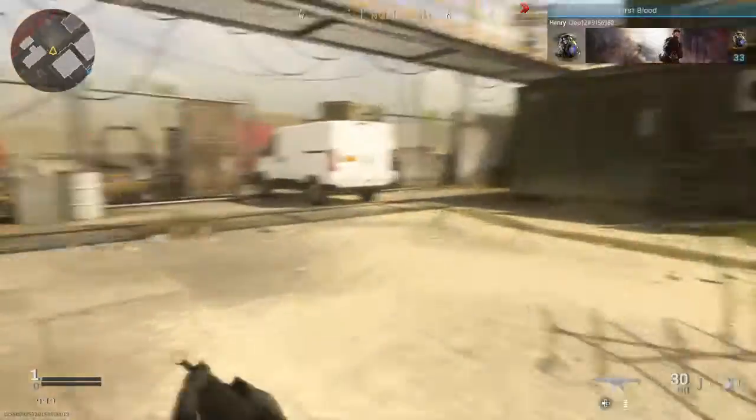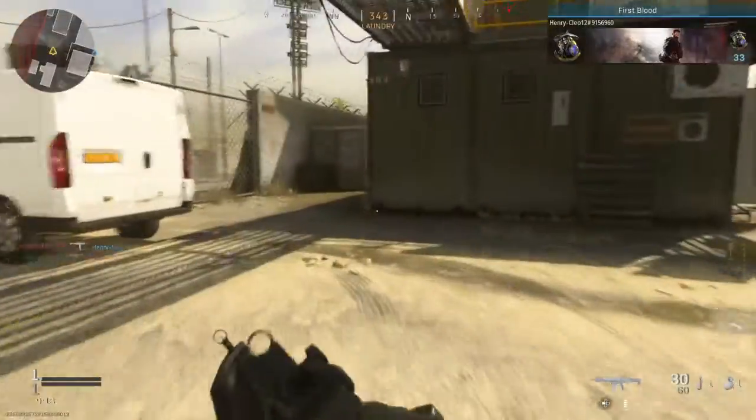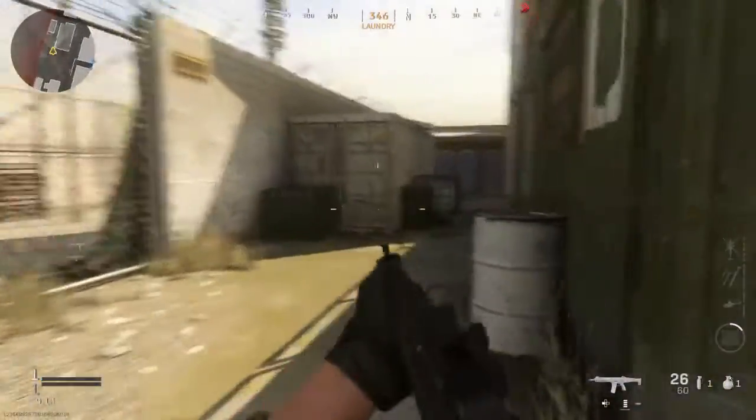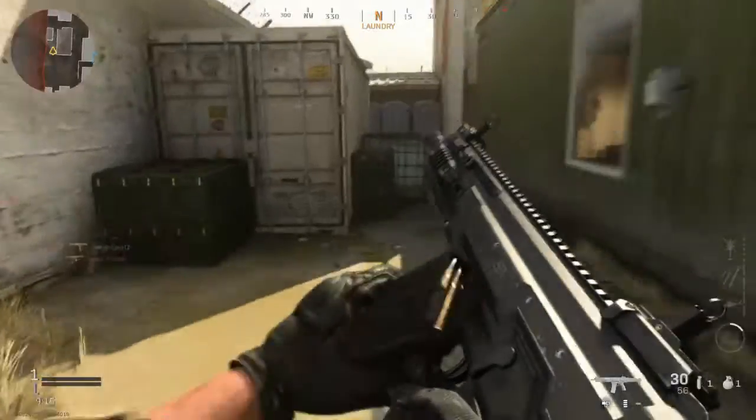The lead is ours, keep pushing. Reloading.